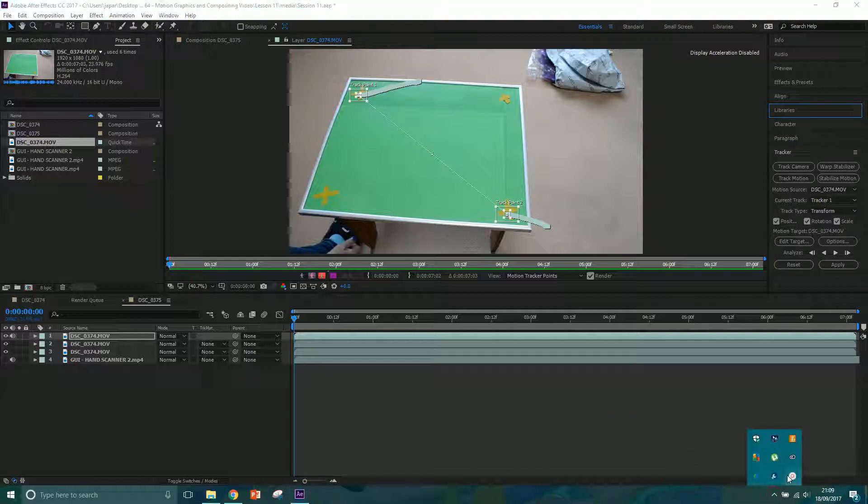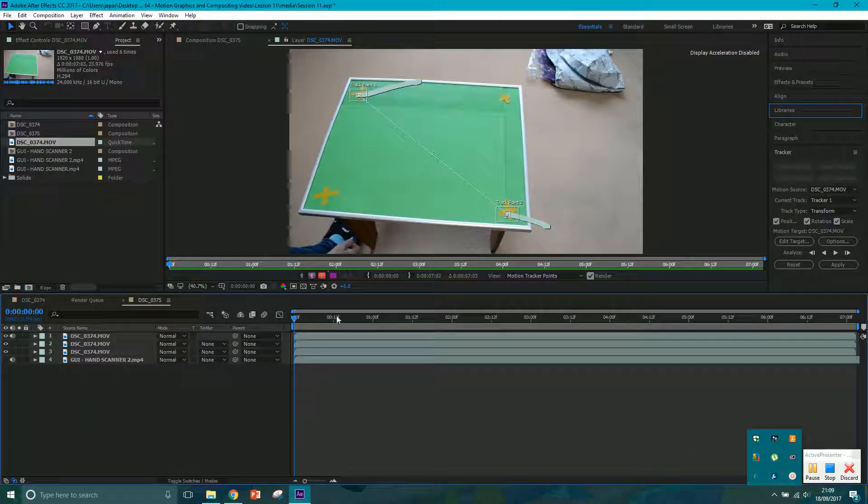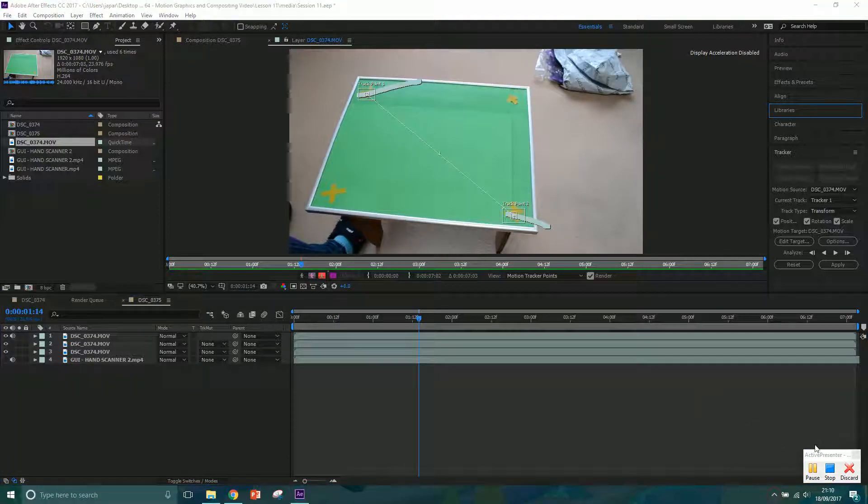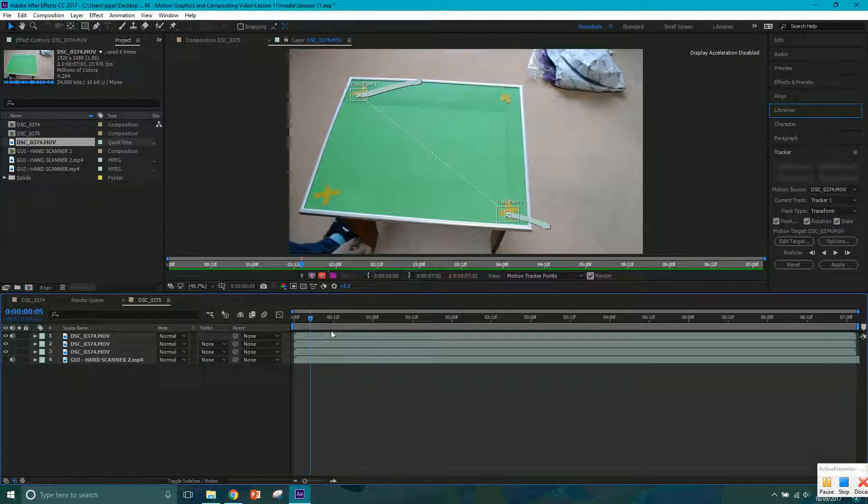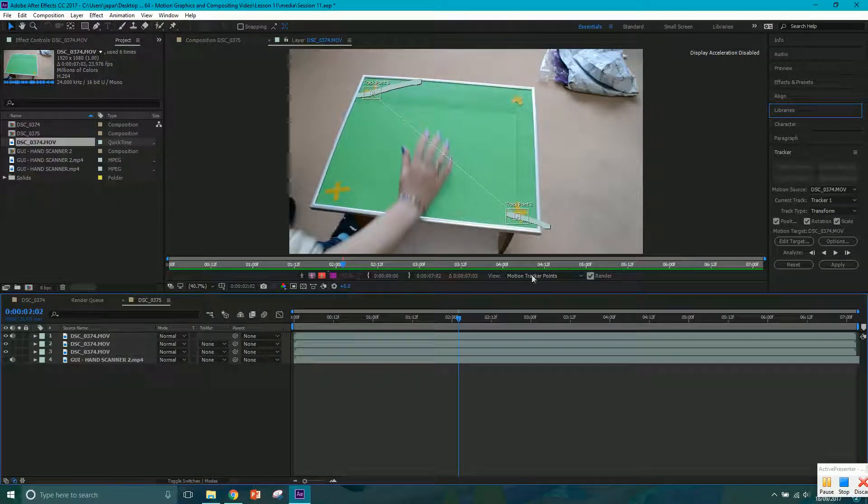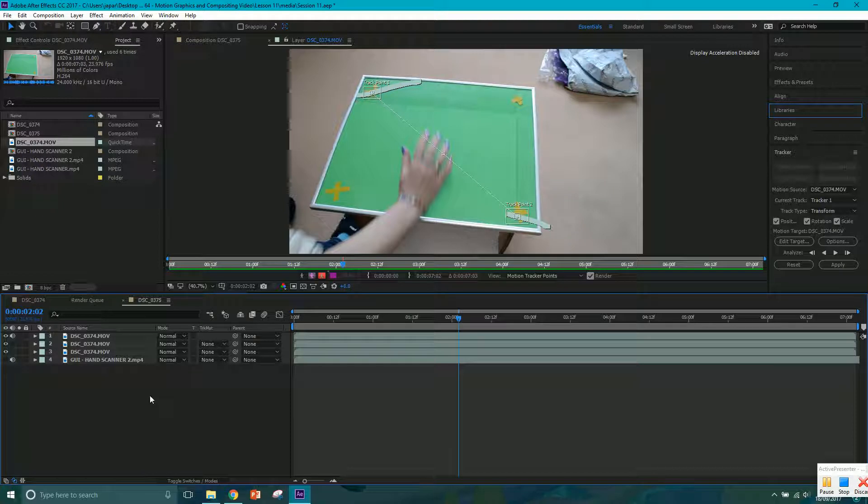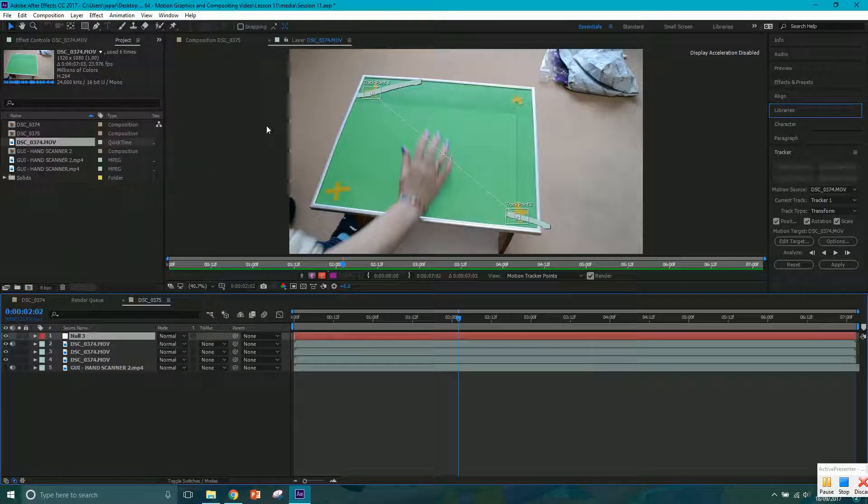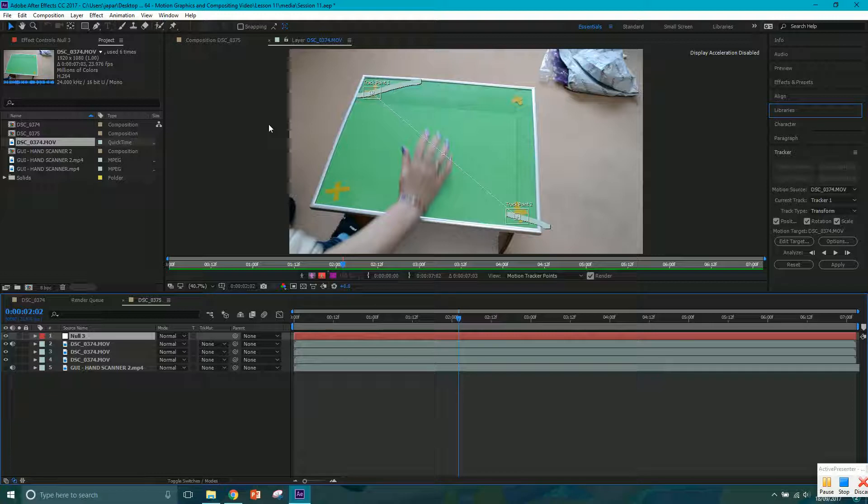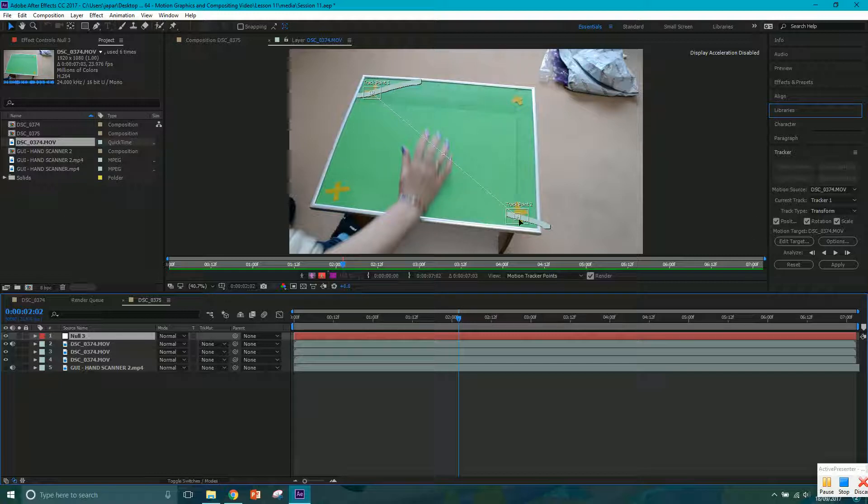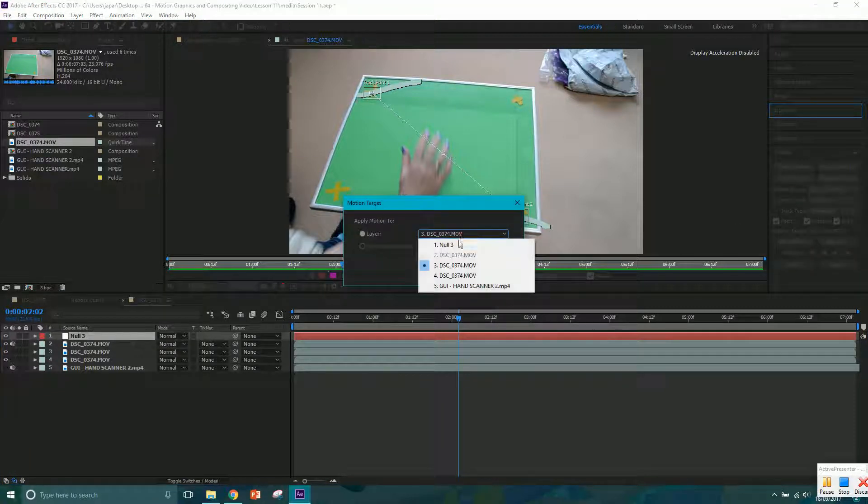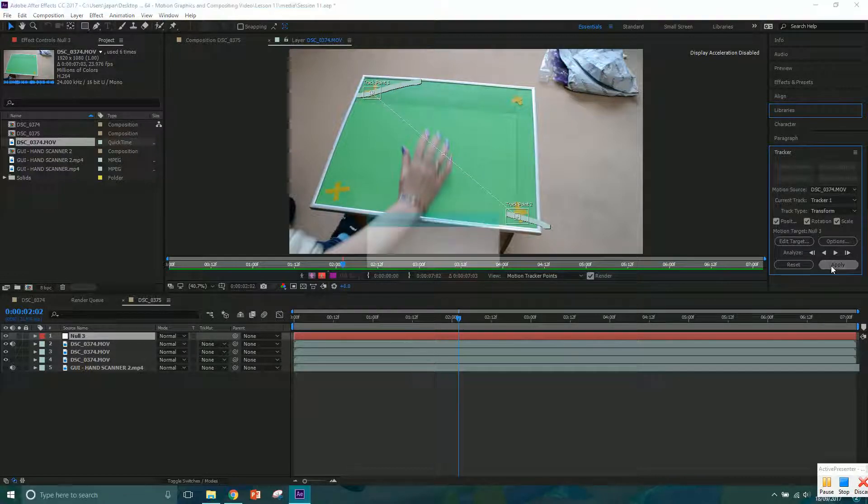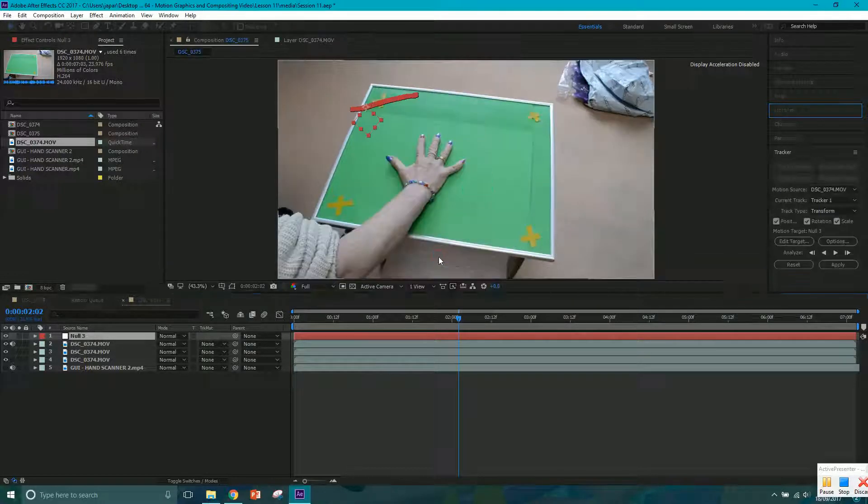So my shot is tracked all the way through. And you can see that it's generated all this data by here. Now what we want to do first is we want to create a new null layer. So if we go to layer, new, null object. All null object means is null means nothing, and it's just a completely empty layer. There's no color data, no positional scale rotational data. It's completely empty. It's just like a holder if you want. So what we want to do is apply this keyframe motion track data to this null object. So go edit target and select the null.